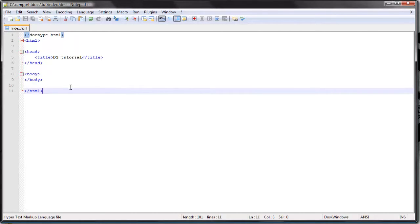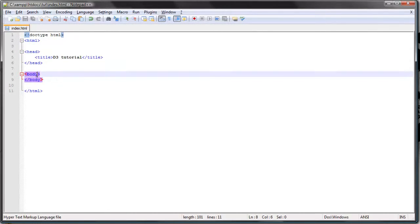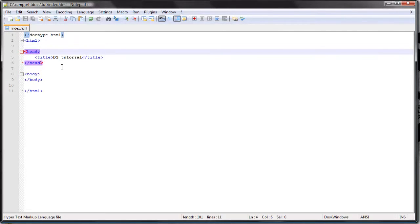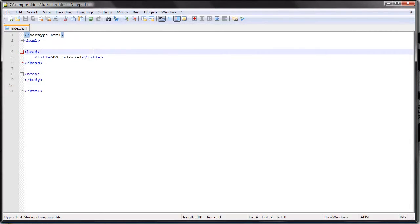So apart from HTML, you should be familiar with CSS. D3 uses CSS3 selectors in manipulating the web document, so you should know some CSS.